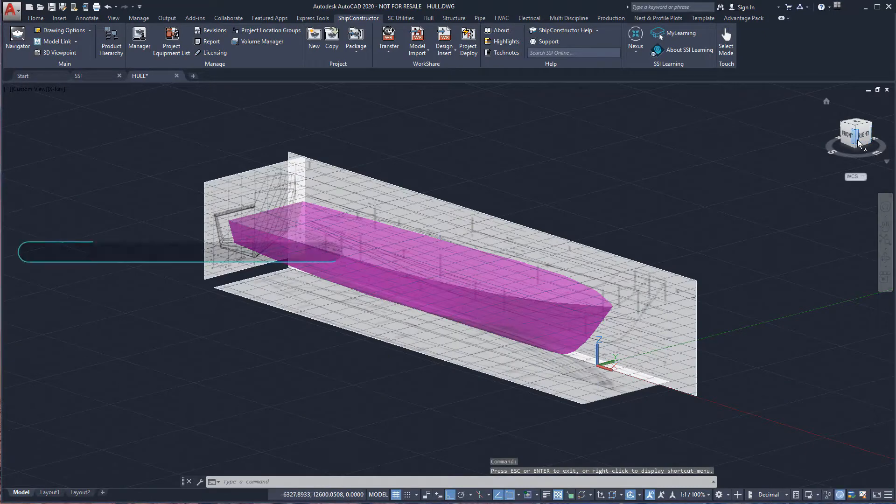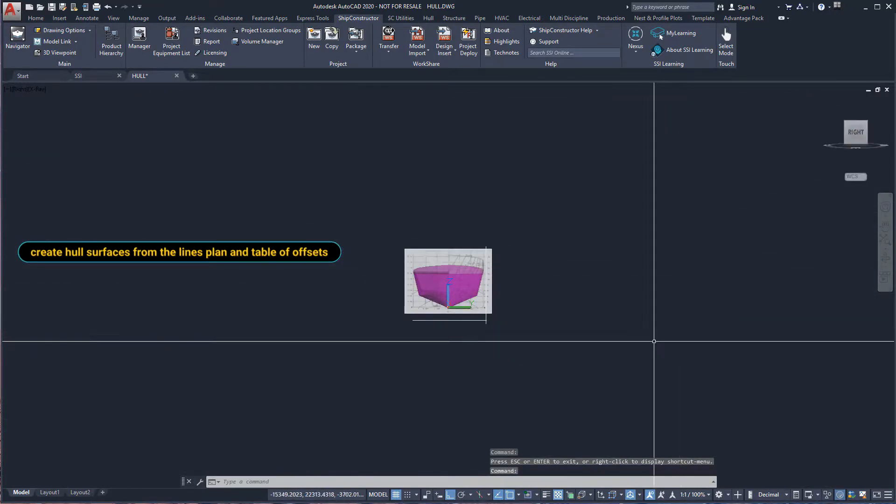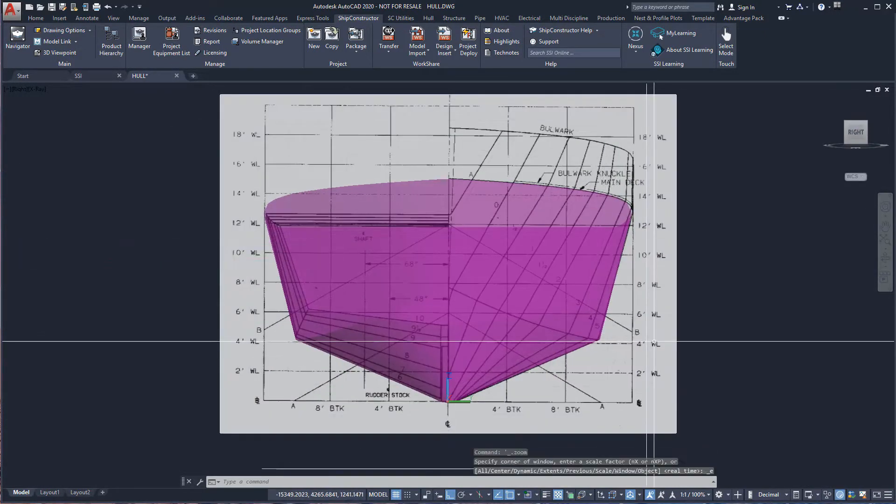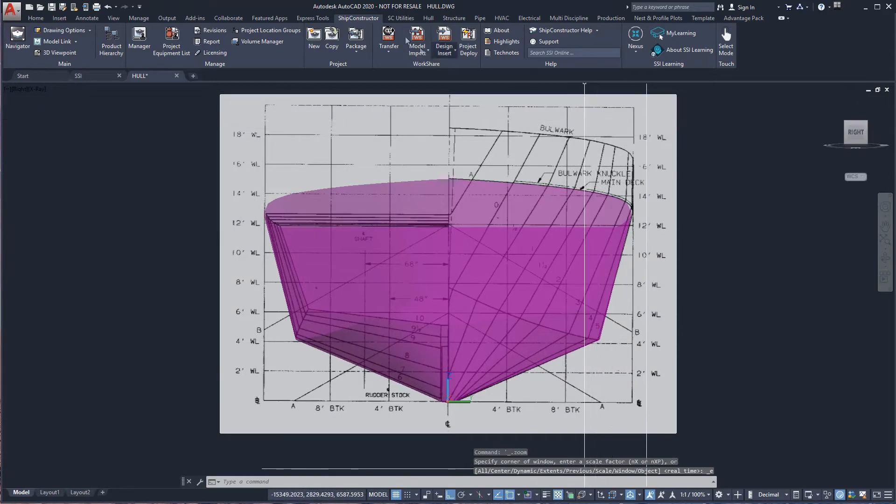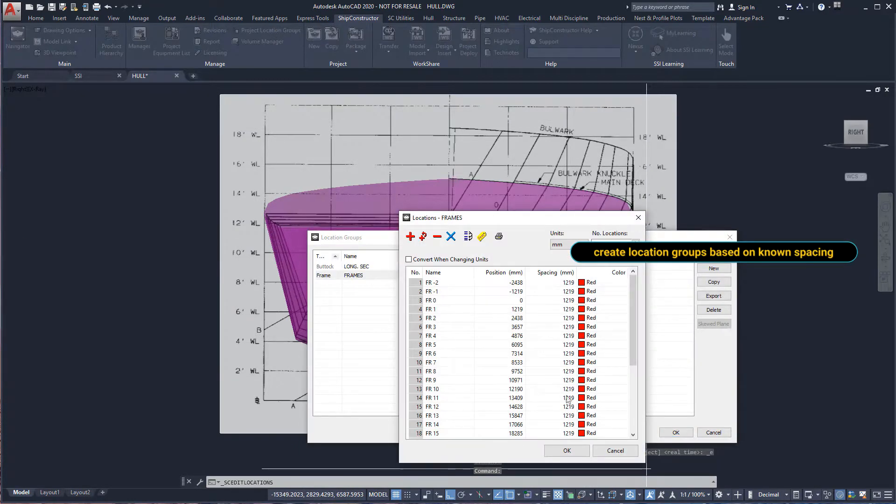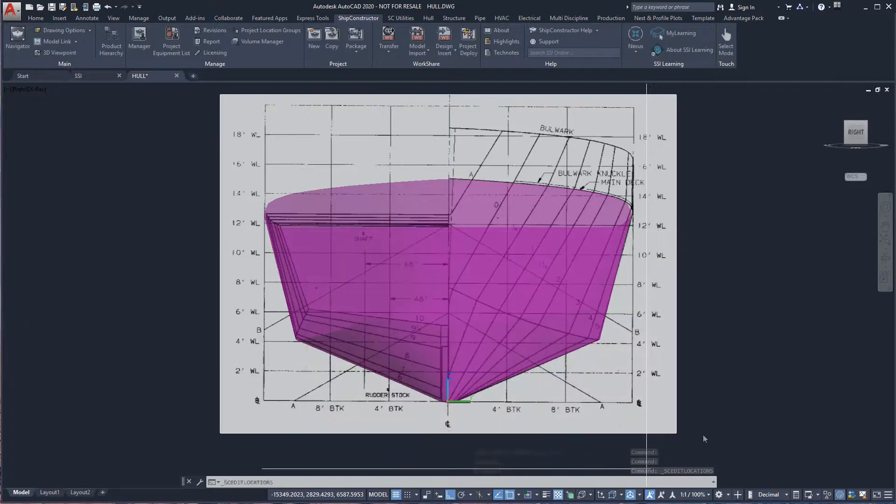Here we can see the hull form defined using the original ship's lines plan together with the table of offsets. Location groups have been created to use when creating sections and to align geometry.